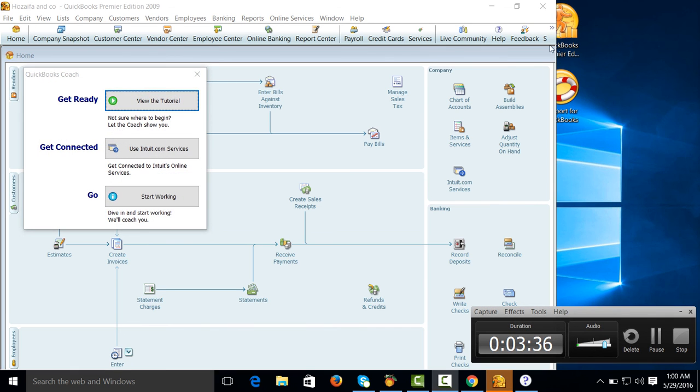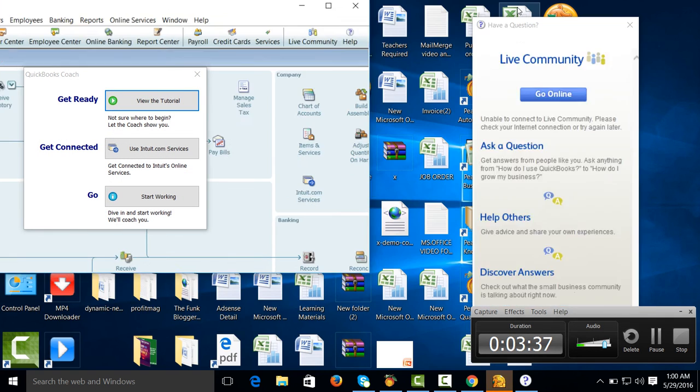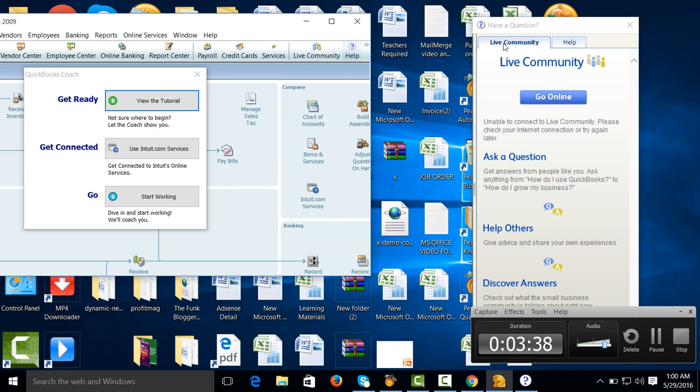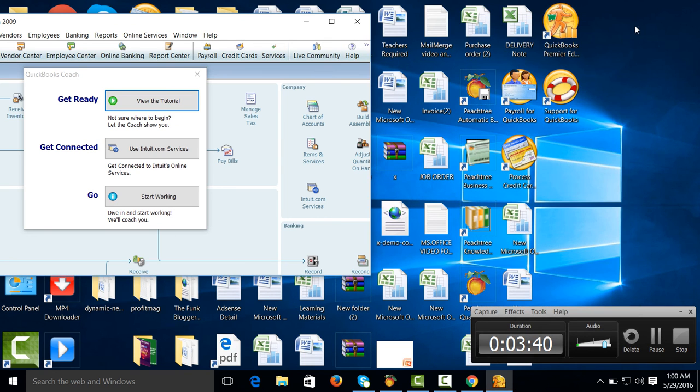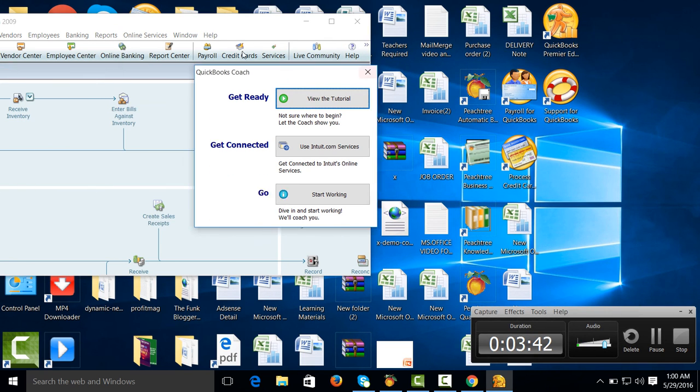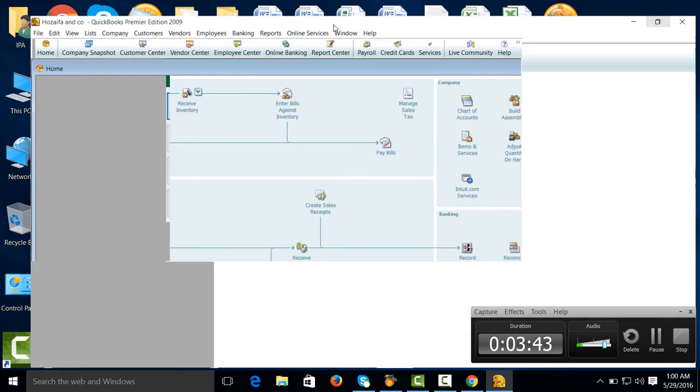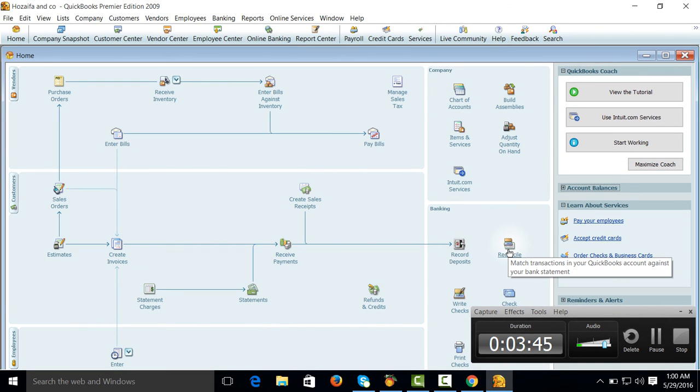This is company creation in QuickBooks accounting software. To create a company in QuickBooks, this was the process of company creation in QuickBooks accounting software.